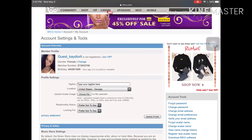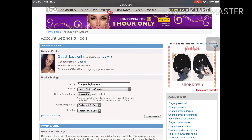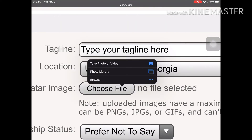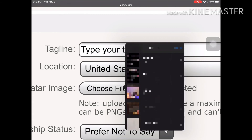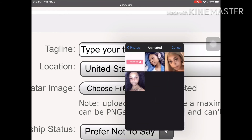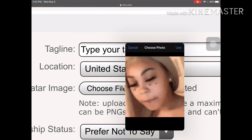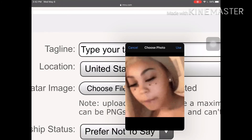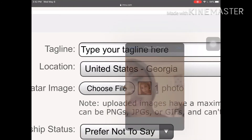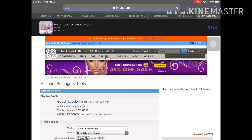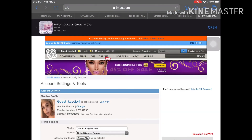You want to press 'Choose File,' then 'Photo Library.' Go to where you have your GIF stored and press done. It will show you a preview, then press 'Use,' and then press 'Update Profile.'